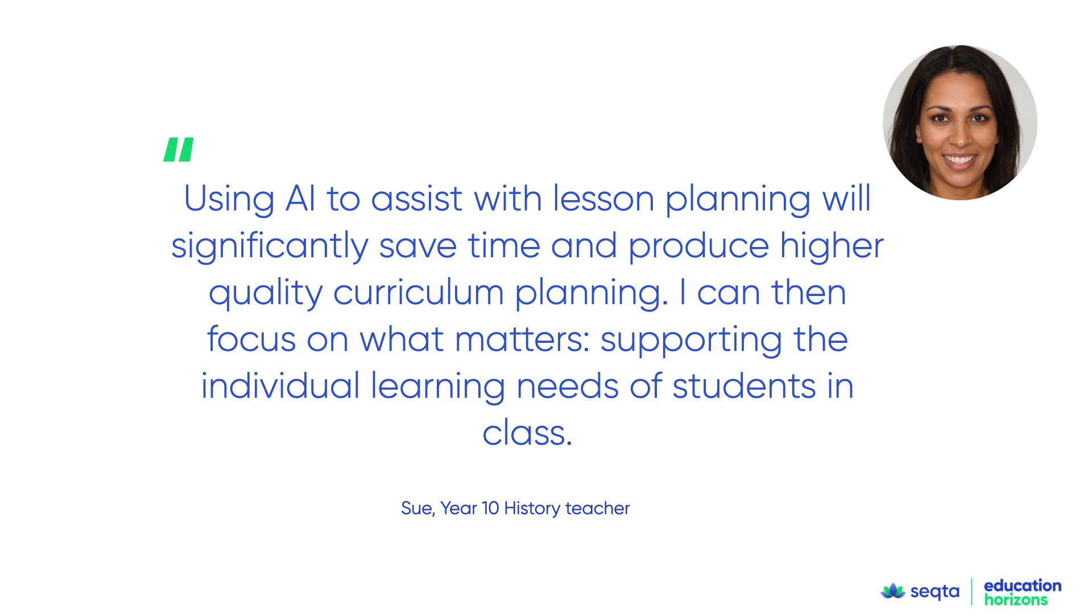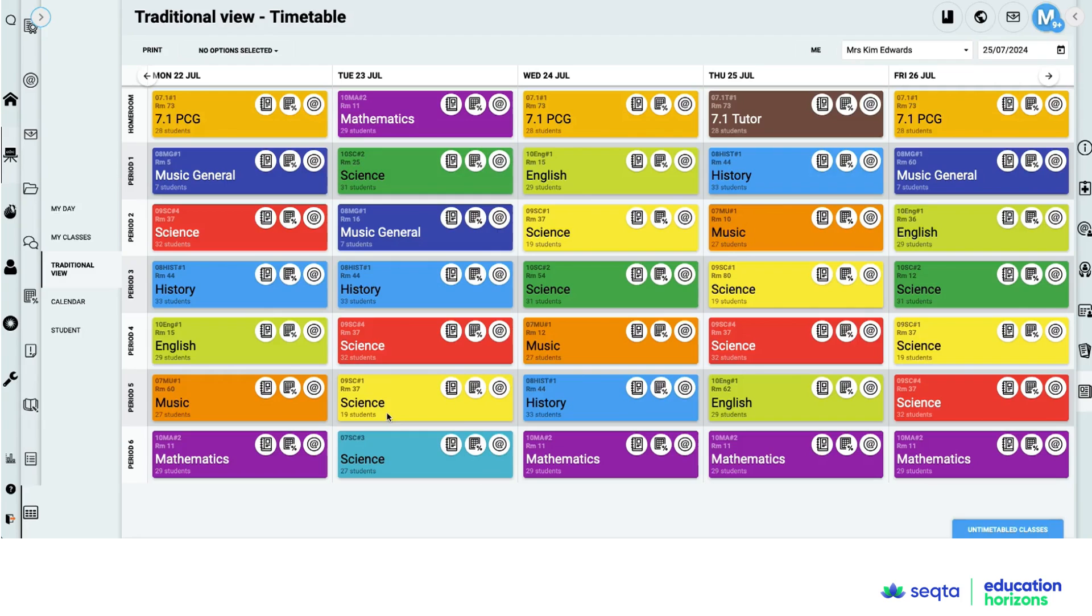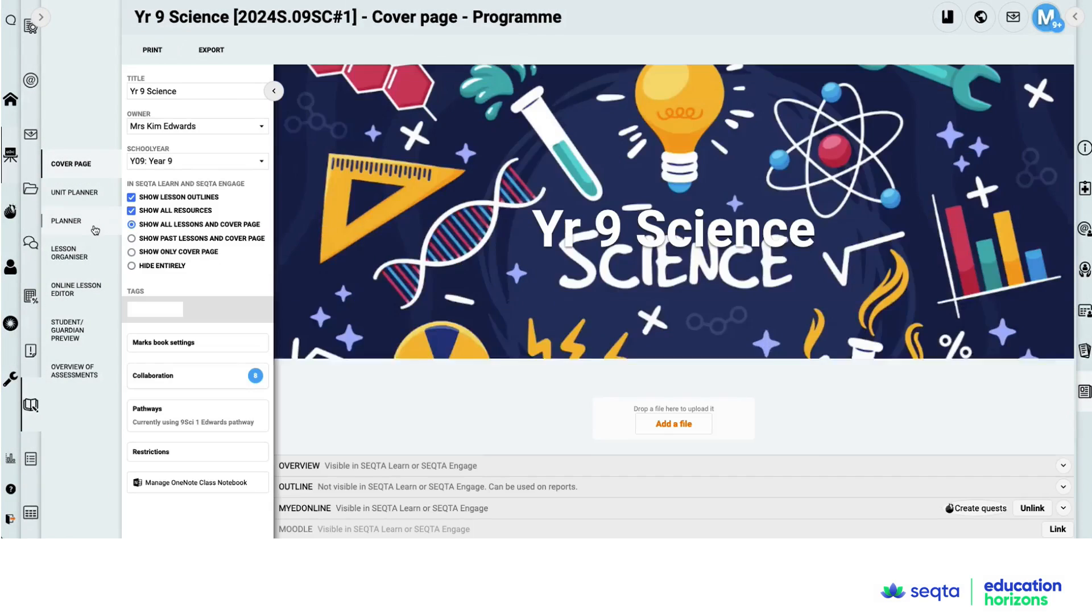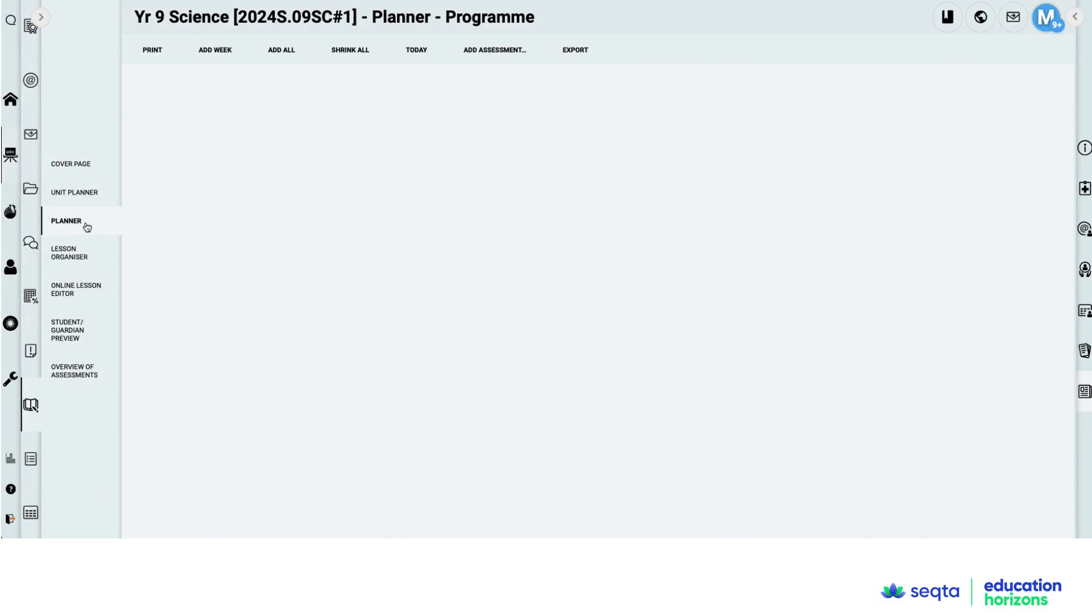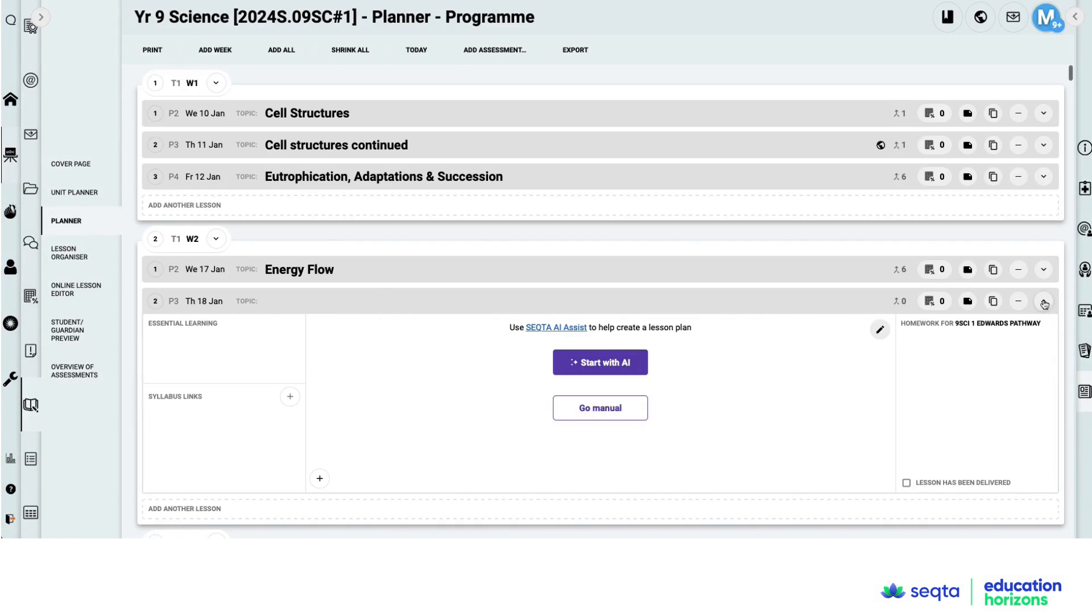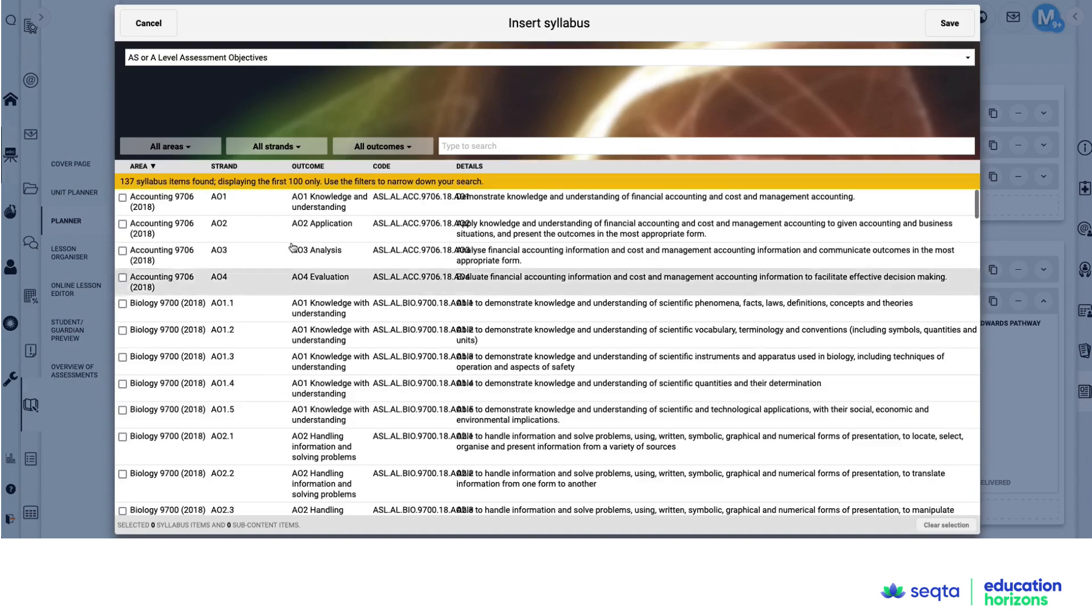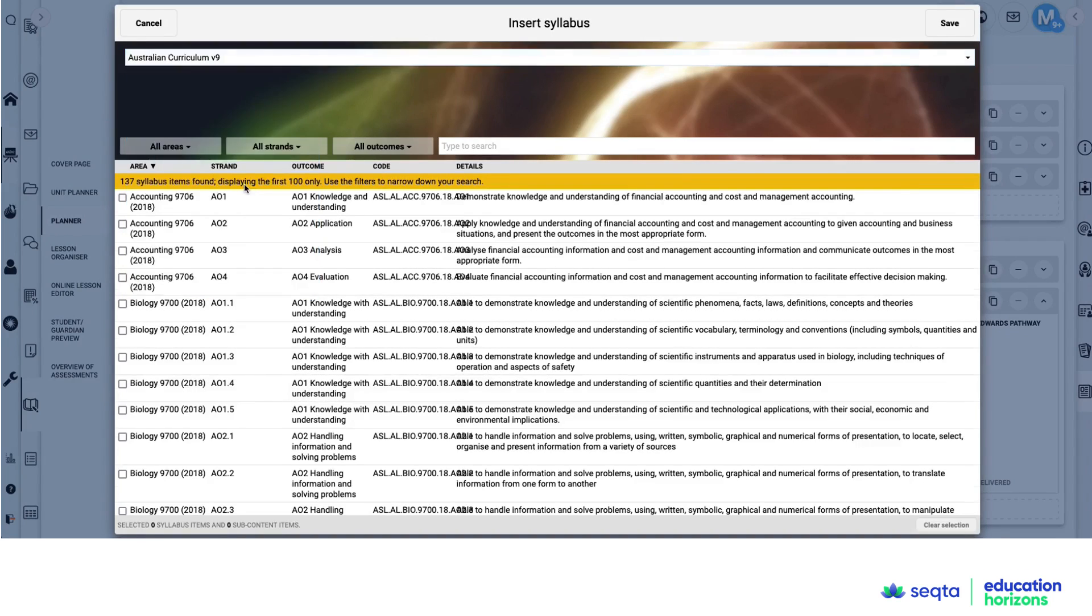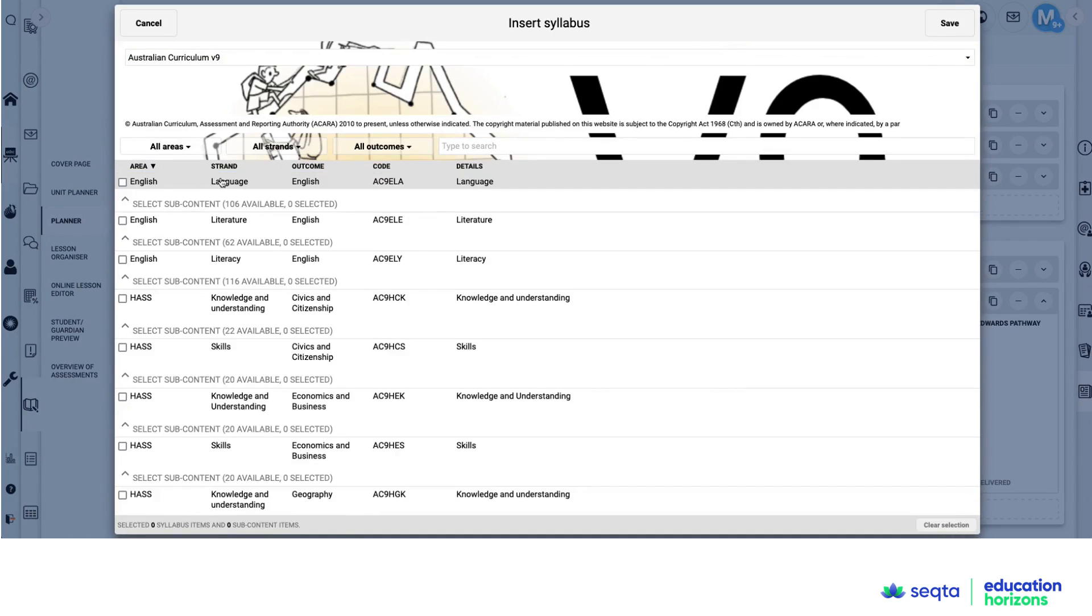So let's have a look. I've come into SEQTA. I'm clicking on a class and selecting the planner. Here is my lesson. I now click on the syllabus links area here and I go to the Australian Curriculum.